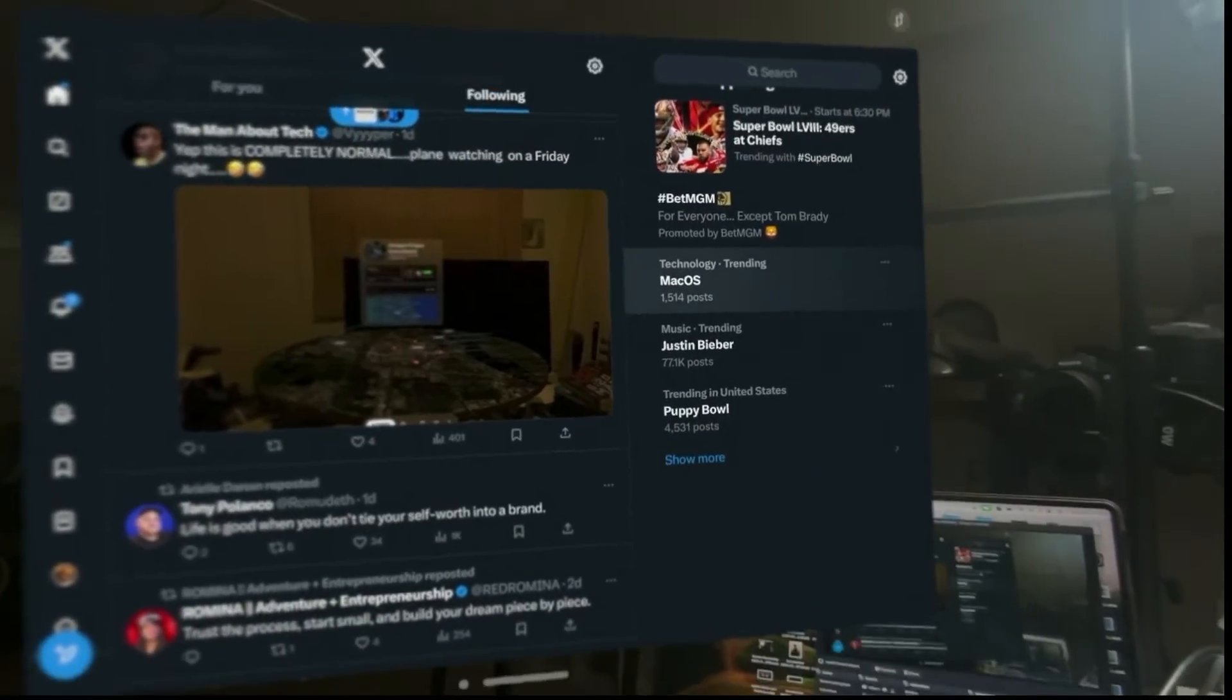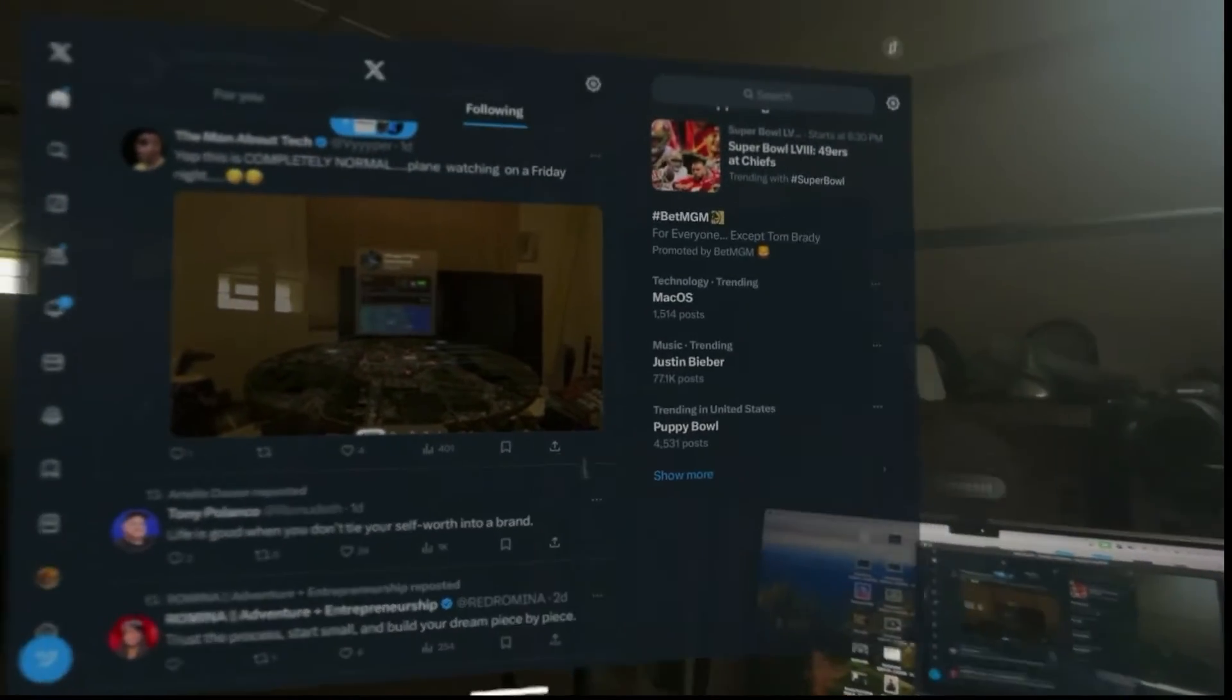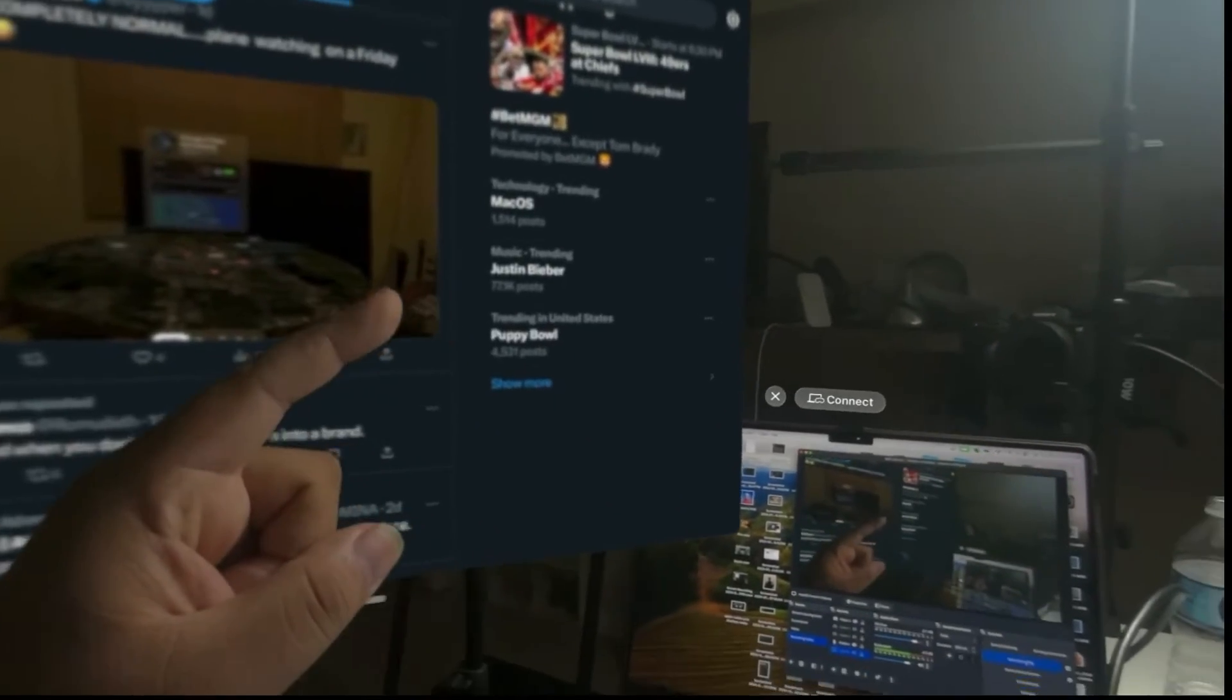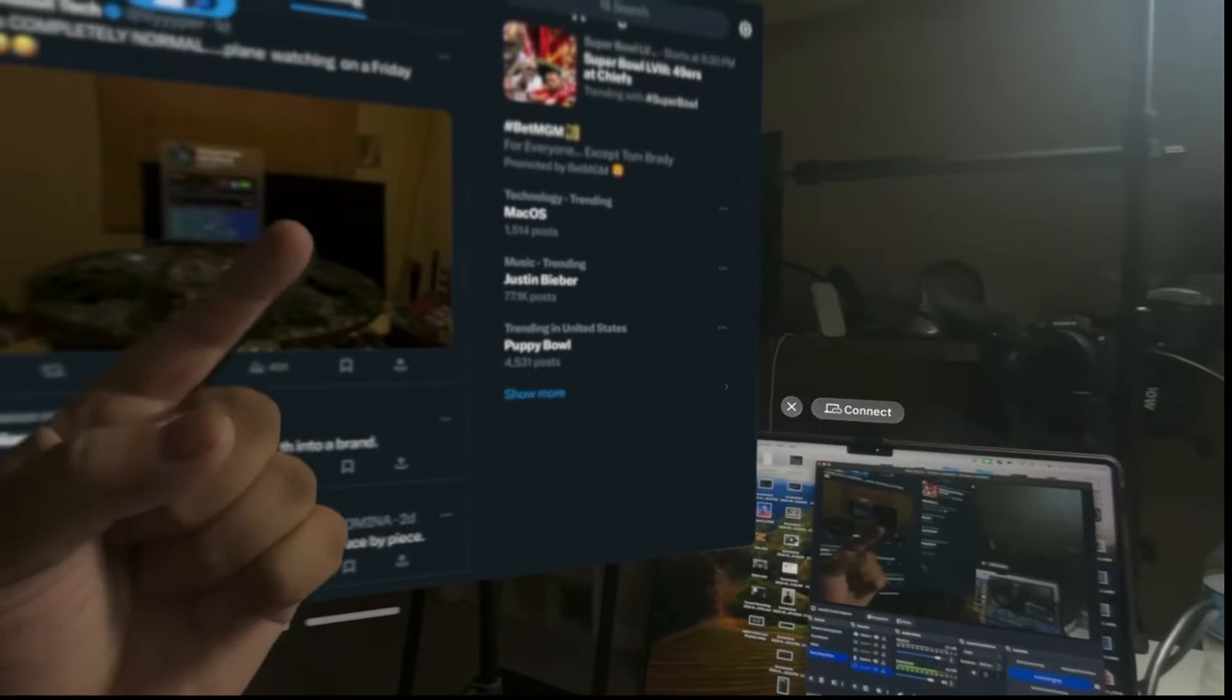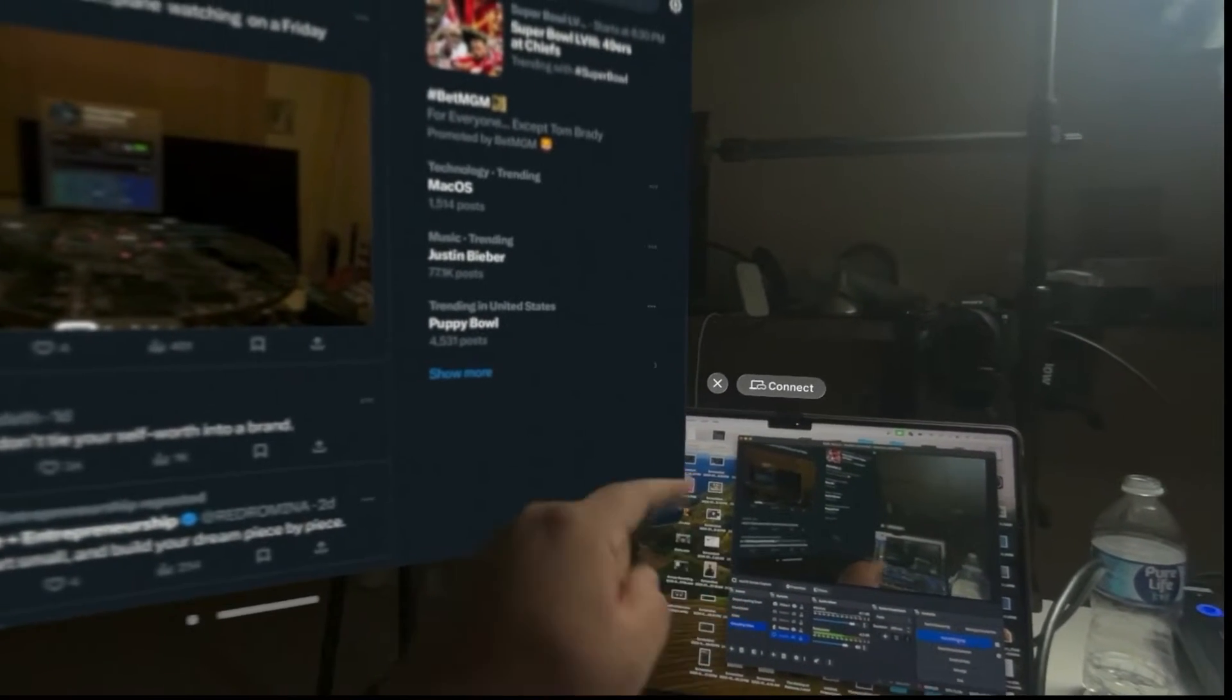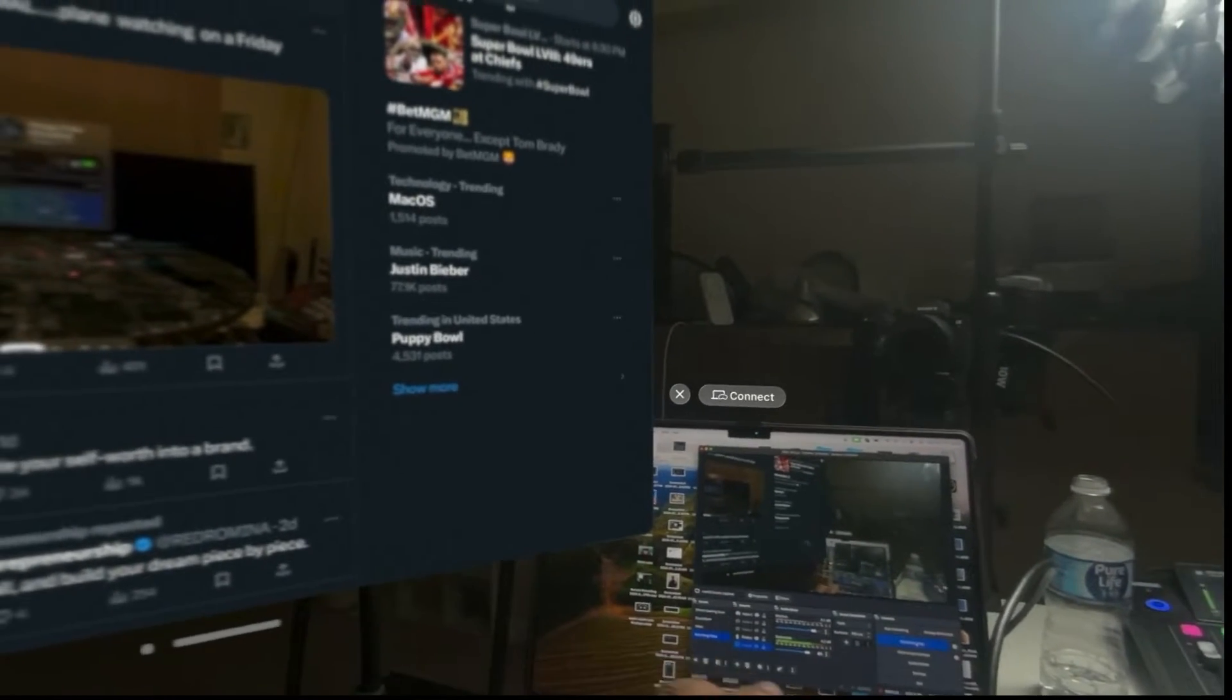Well, basically what I'm doing here is I am casting, basically through AirPlay from the Vision Pro, but not to my Mac. If I cast directly to my Mac, the screen is going to turn off and I can't do anything with the Mac as far as extra recording or anything like that.